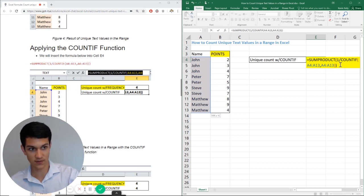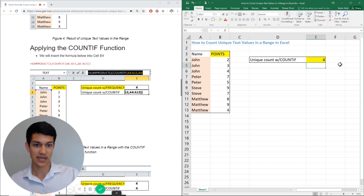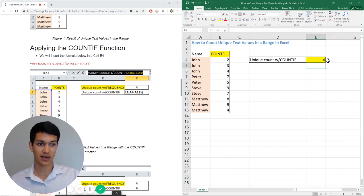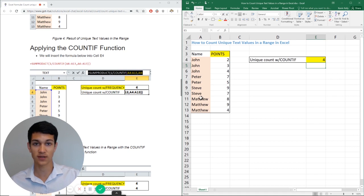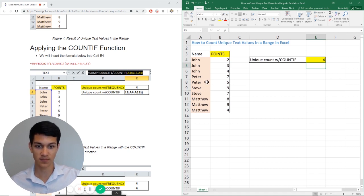So I'm going to go ahead and hit enter here. As you can see, I got the number four, which is true. There are four different names within this range, four different unique text values: John, Peter, Steve, and Matthew.